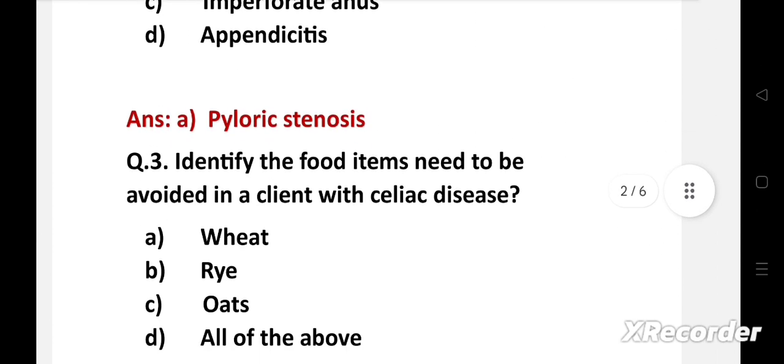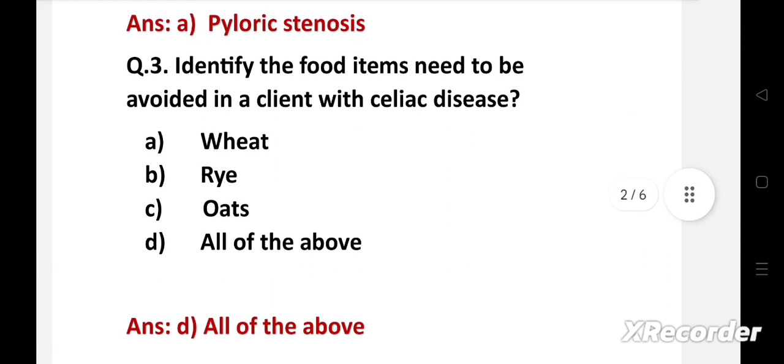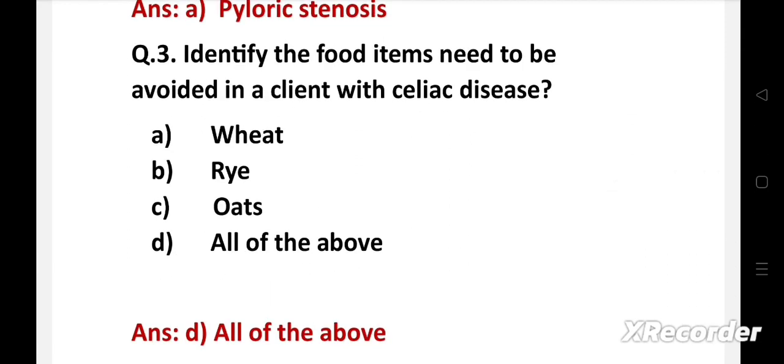Next question: Identify the food items that need to be avoided in a client with celiac disease. Option A: wheat, B: rye, C: oats, D: all of the above. Right answer is option D, all of the above. Celiac disease is an autoimmune disease, and a child with celiac disease needs to avoid food items containing gluten protein. This protein is present in food items such as wheat, barley, oats, and rye.